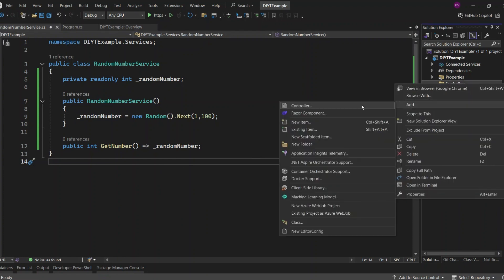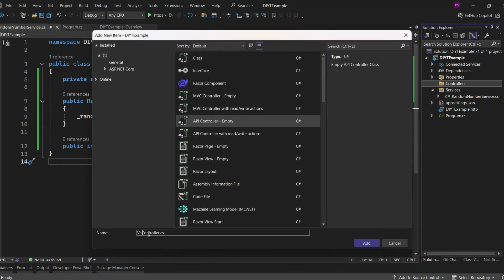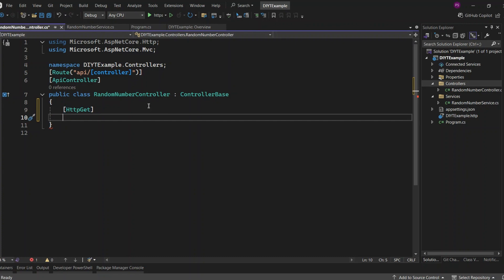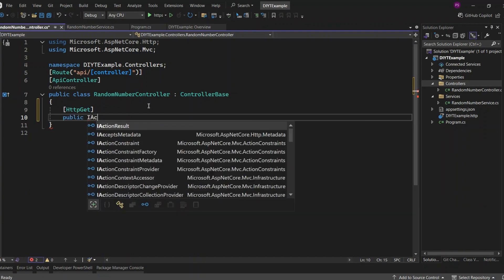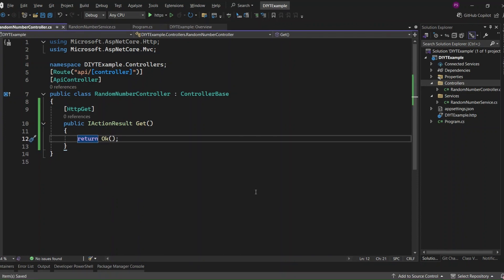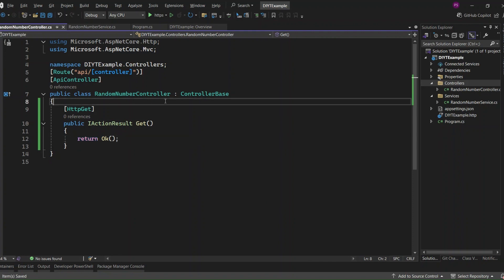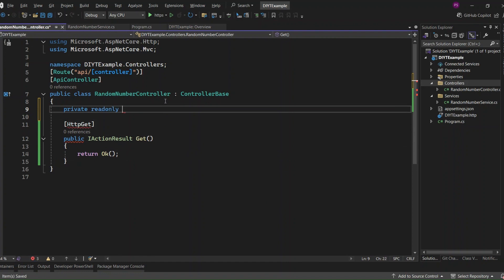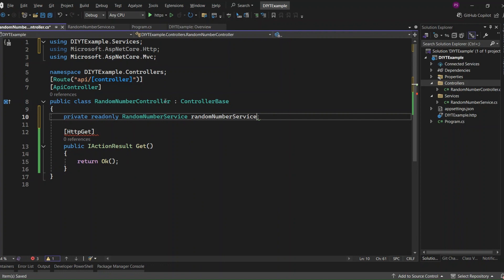Next, I'm going to add a new Web API controller called RandomNumber, and this is where we'll be accessing our RandomNumberService. I'll define our GET endpoint, which will just return an OK result for now. First, I'm going to show you how to create an object of RandomNumberService directly in the controller, without using dependency injection. I'll create a private read-only instance of RandomNumberService here. This approach means that the RandomNumberController is tightly coupled with RandomNumberService. This is fine for now, but later we'll improve this by using dependency injection to decouple them.